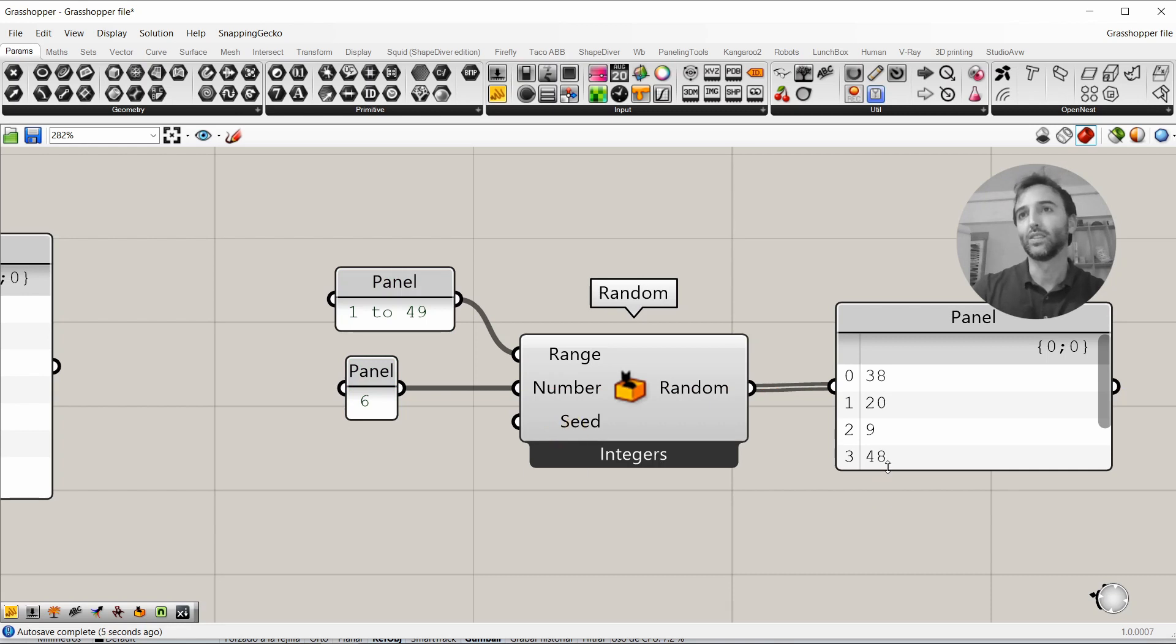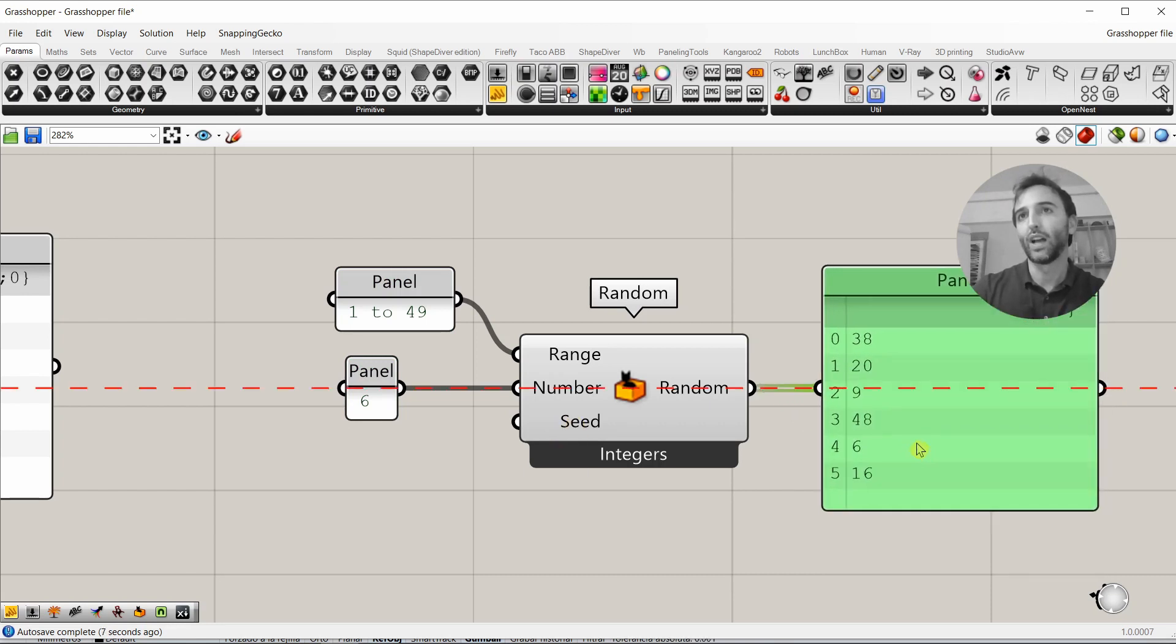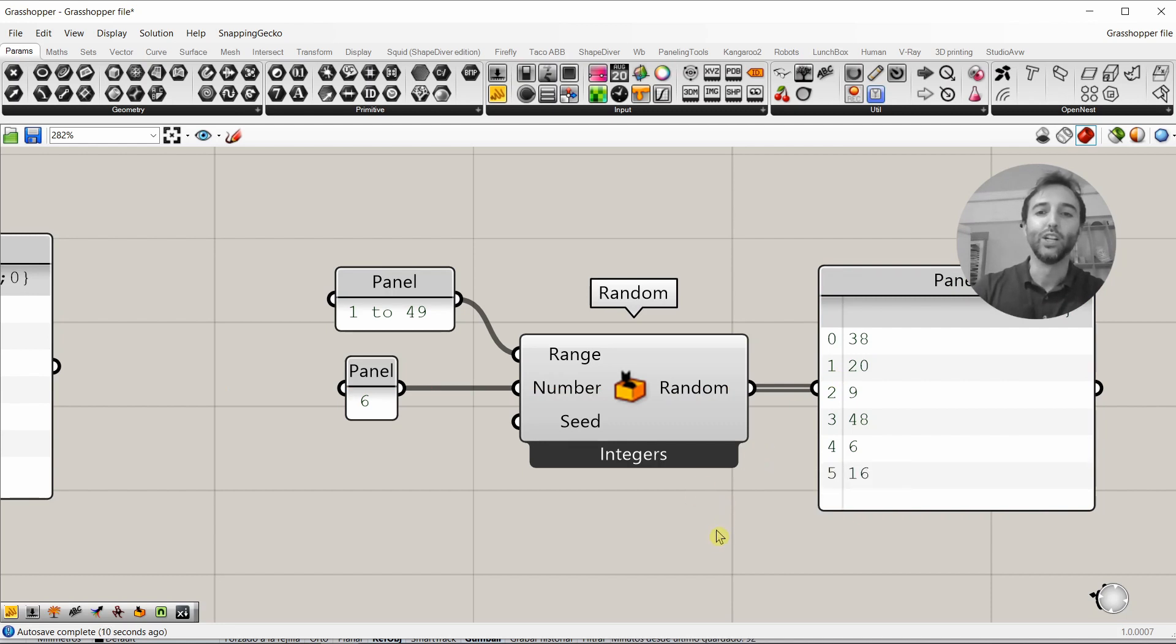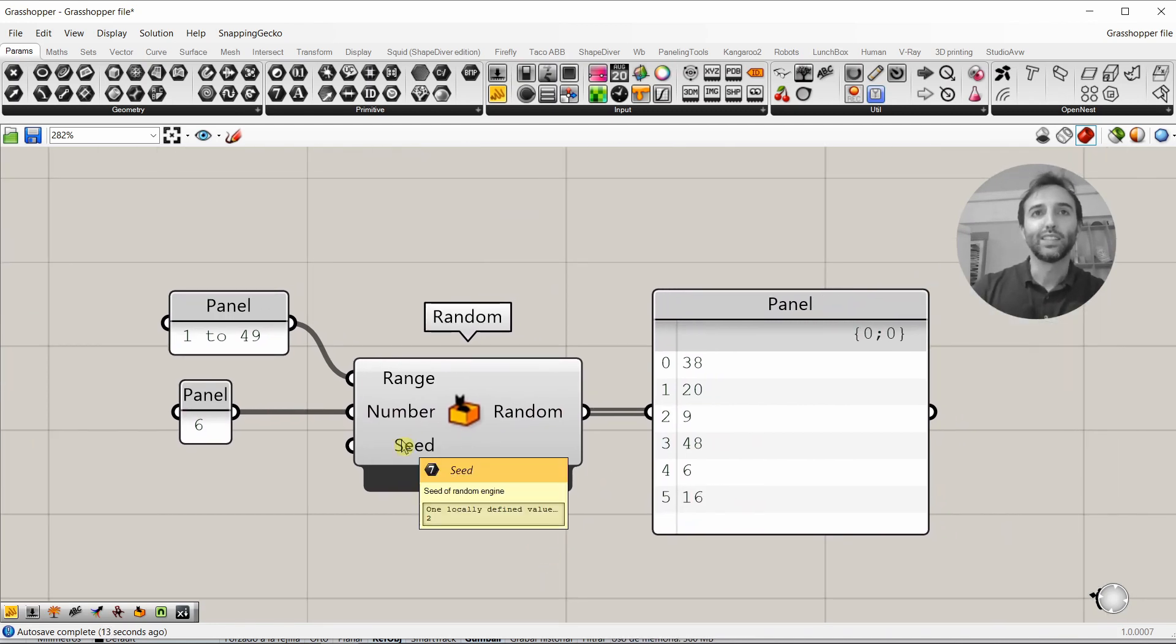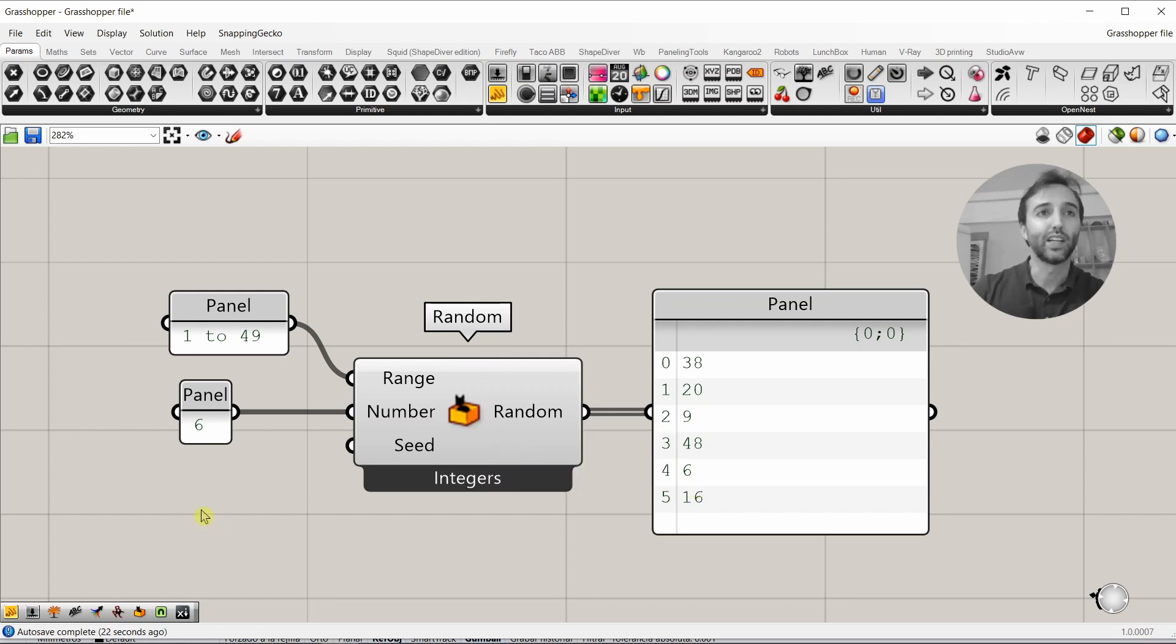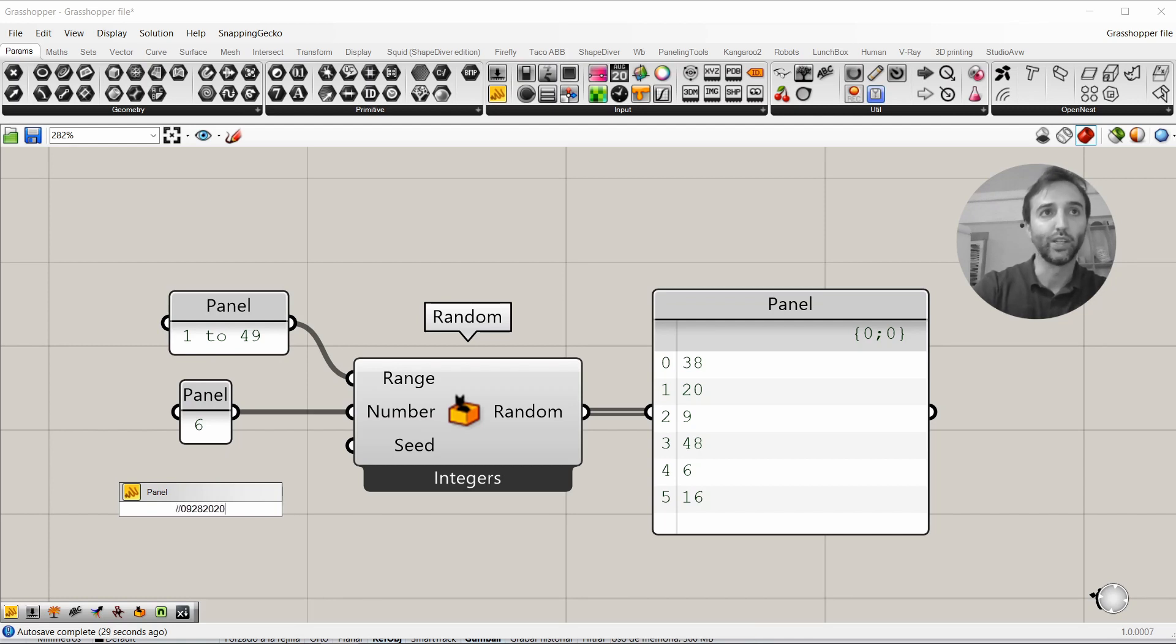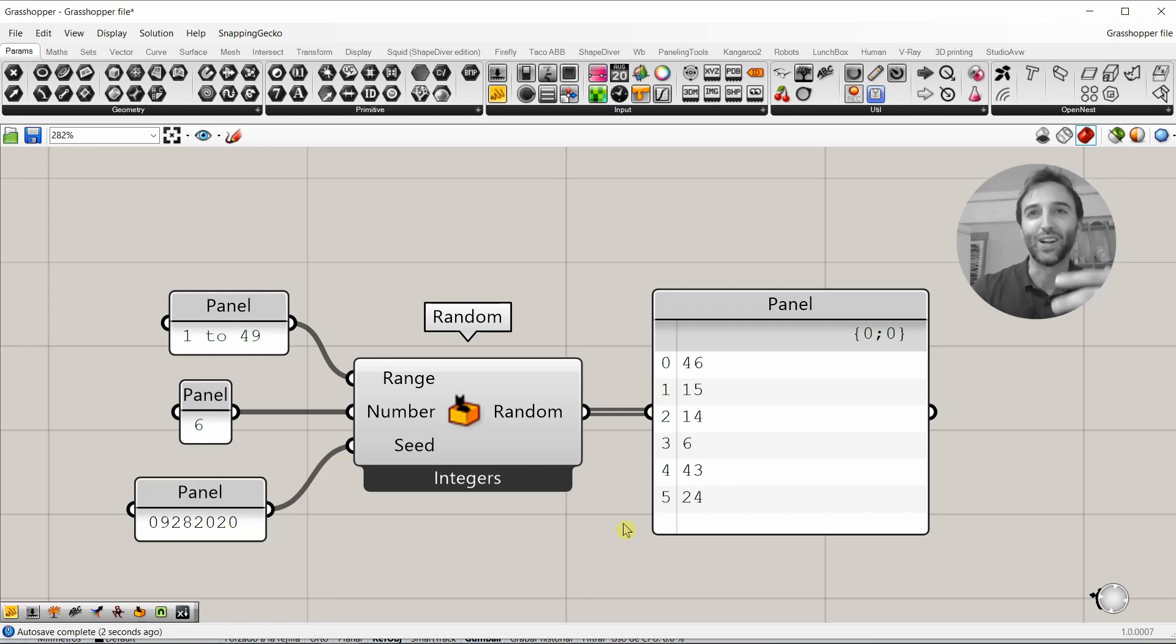And, finally, because all of us will have the same exact numbers, and so it will be not that random, we're going to add the seed. The seed is just an integer number that modifies the results, entered into the algorithm of the random engine, and modifies the result. So, we're going to type, like, today's date, that is September 28, 2020. This goes here, and we have our list of random numbers.